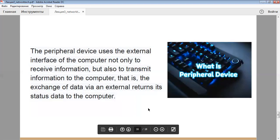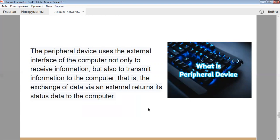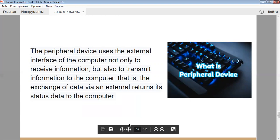The PD, which is a peripheral device, uses the external interface of the computer not only to receive information, but also to transmit information to the computer. That is, the exchange of data via external interface is bidirectional.